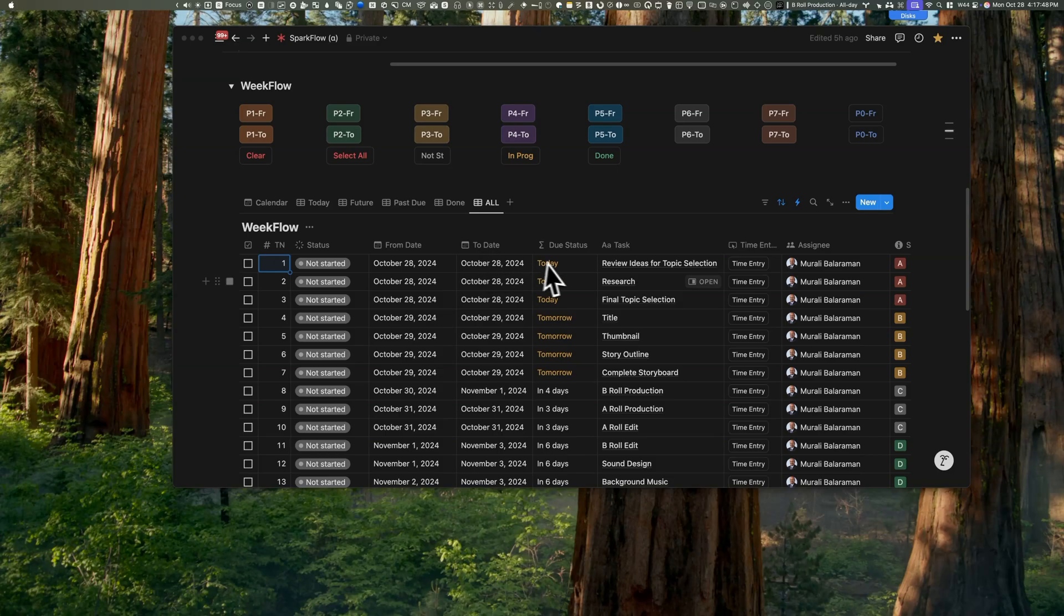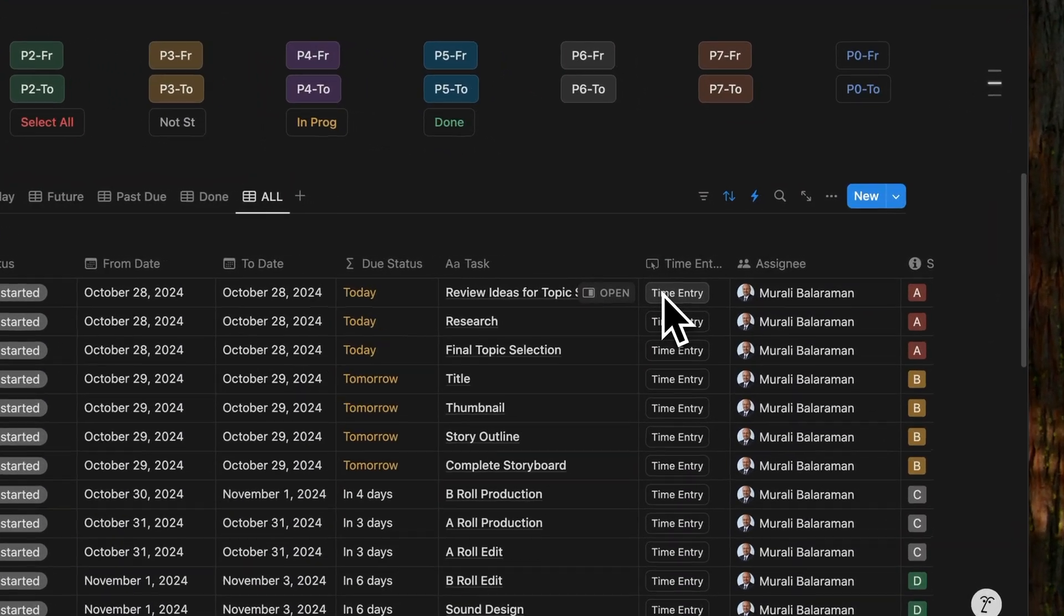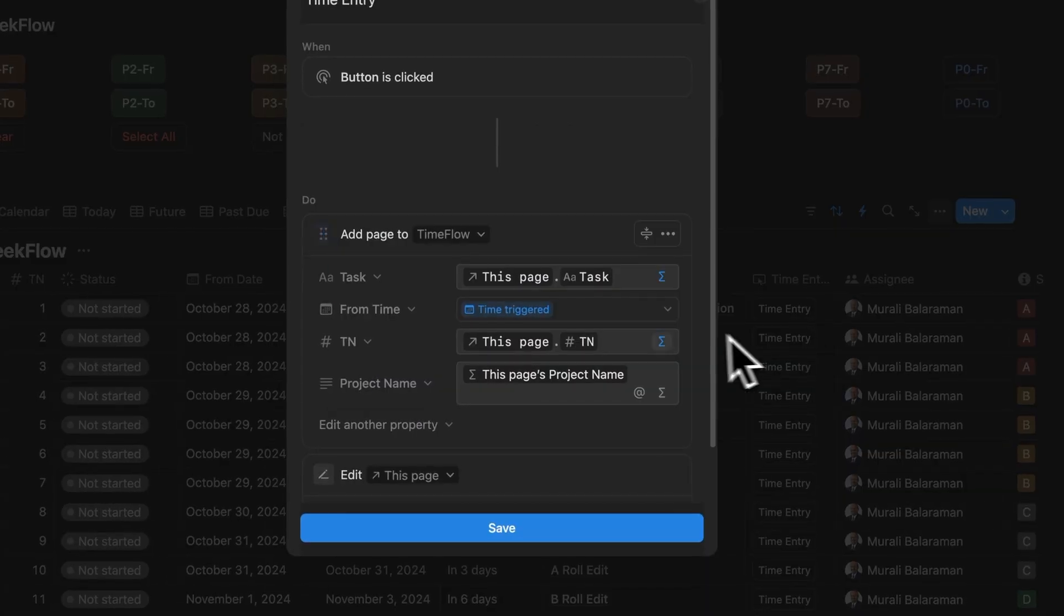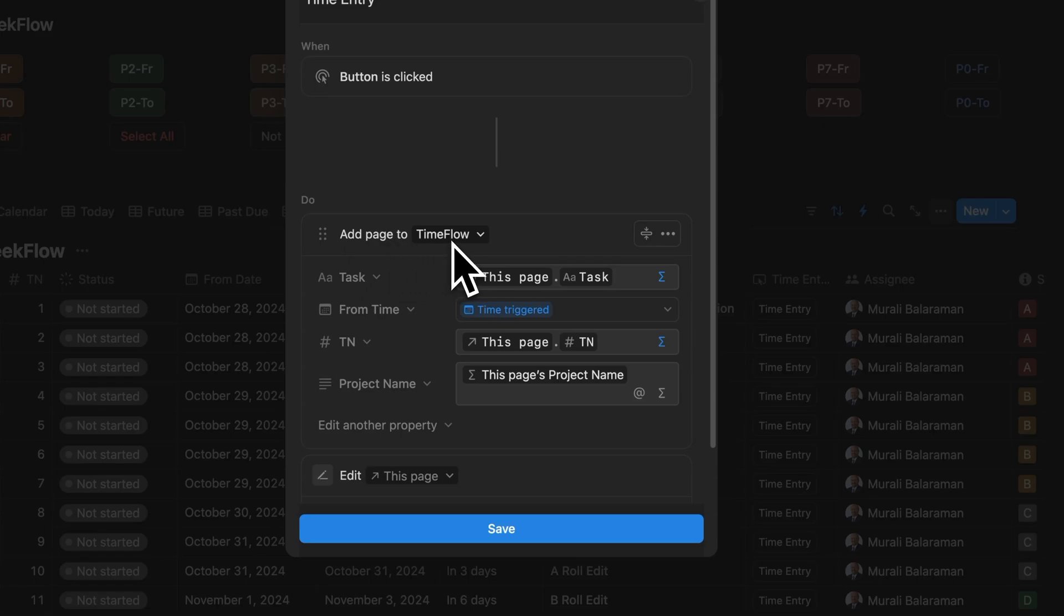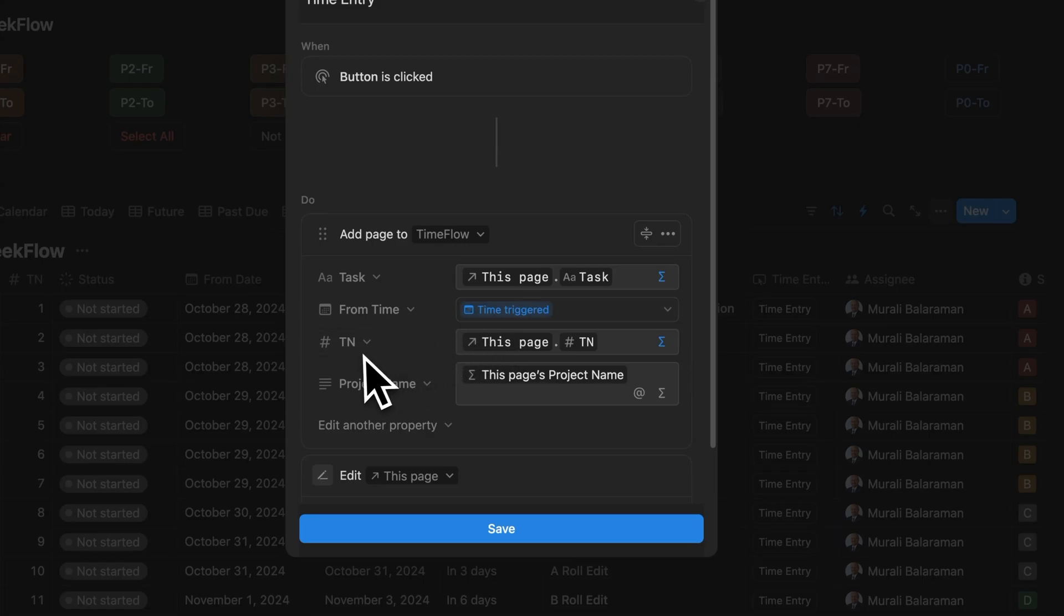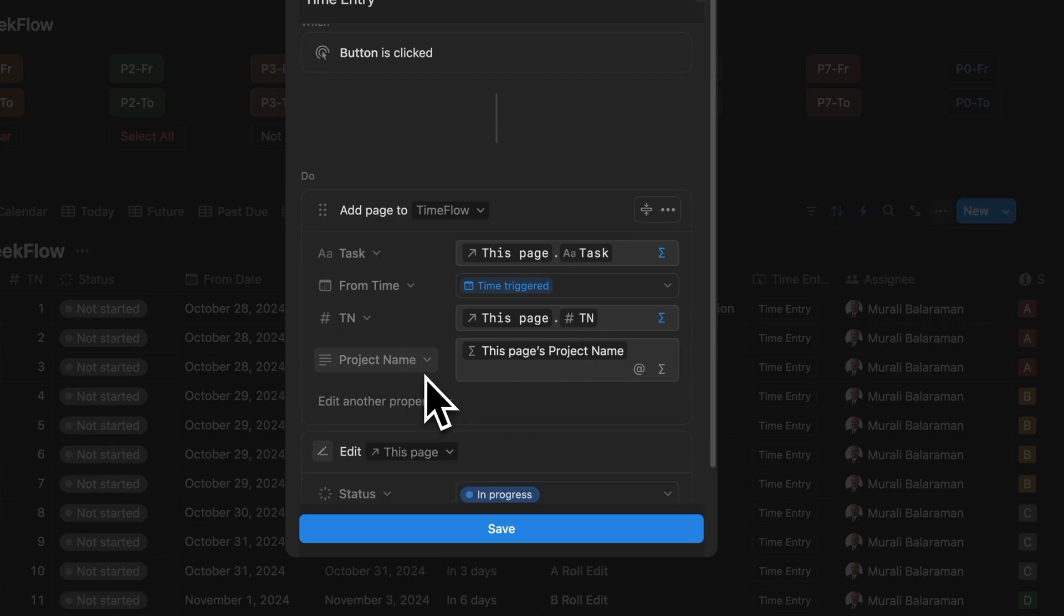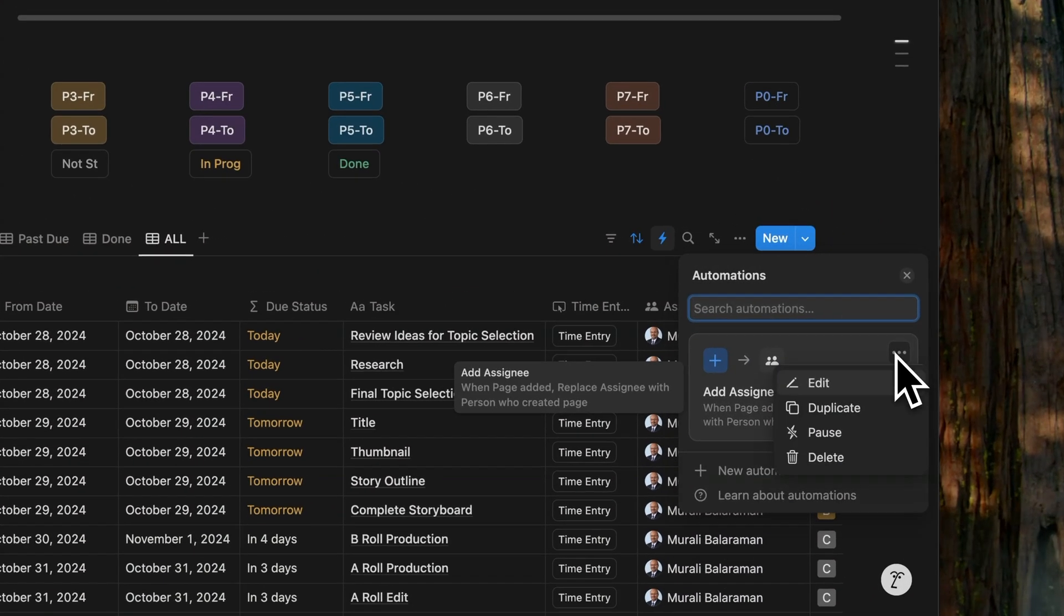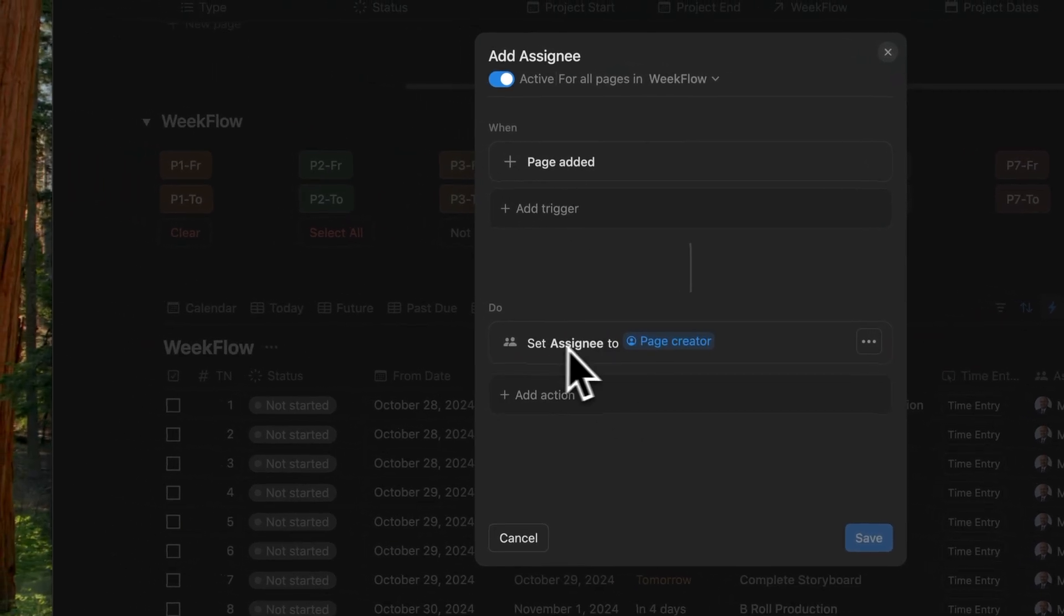WeekFlow contains two direct automations: the time entry button and the assignee automation. When the time entry button is clicked, it adds a new page to TimeFlow picking up the task name, links back to the original WeekFlow task using a formula, sets the from date as the trigger time for time calculation, copies the task number from the WeekFlow page, and pulls the project name from WeekFlow which gets it from the ProjectFlow database as a relation. The assignee automation simply sets the assignee to the page creator.